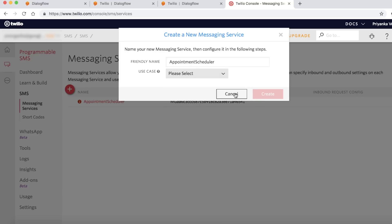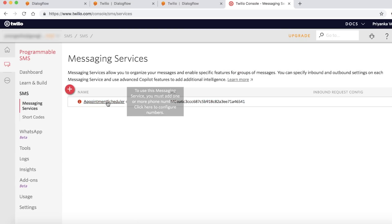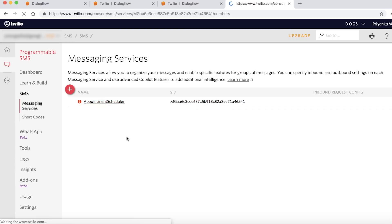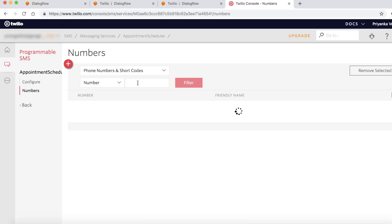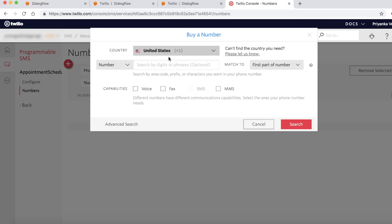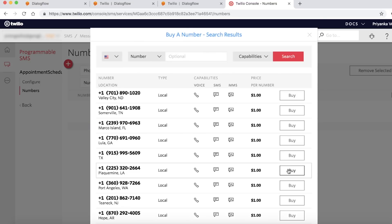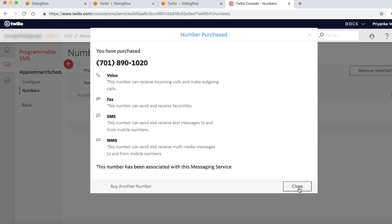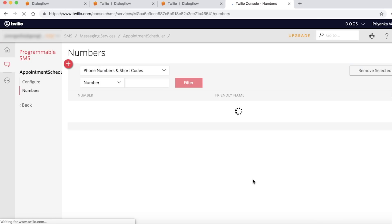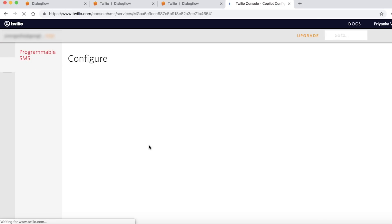Let's click on the messaging service you created to assign a phone number. Use the Add button to buy a new phone number, or just use an existing number if you have one. Click through the US selections, and you should have a number assigned.